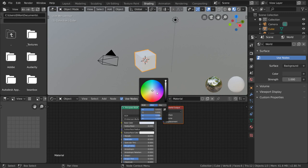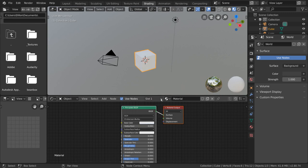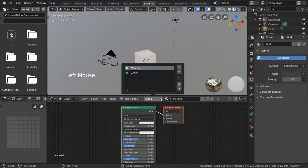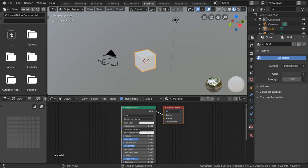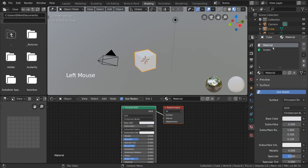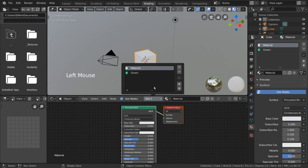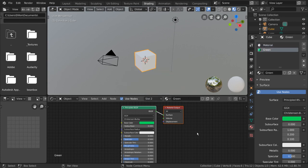To change which materials you are editing, simply go here to the slot number dropdown. This is synced to your material list in the materials tab in the properties editor. Simply select a different material slot in the list to change the material you are editing in the shader editor.